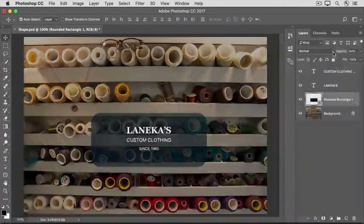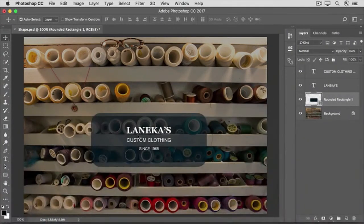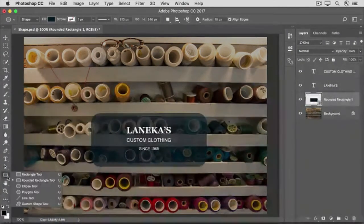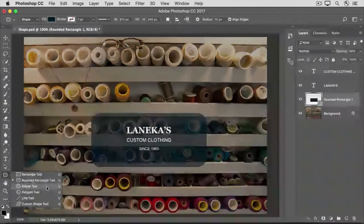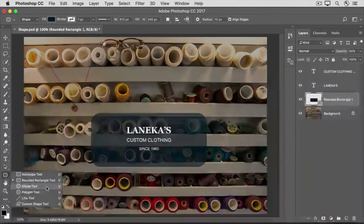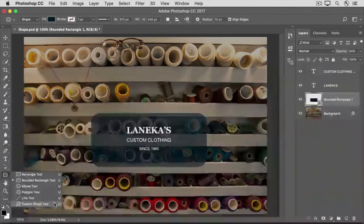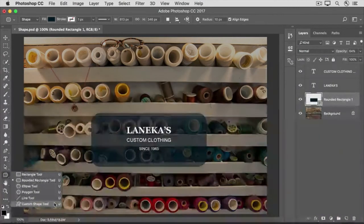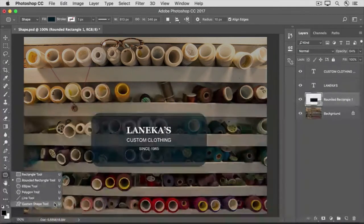Take some time to experiment with some of the other shape tools that are located in the same place in the Tools panel, like the Ellipse tool, which you can use to make ovals and circles. Coming up, we'll explore the Custom Shape tool and discover lots of custom shapes that come with Photoshop that you may not know you have.